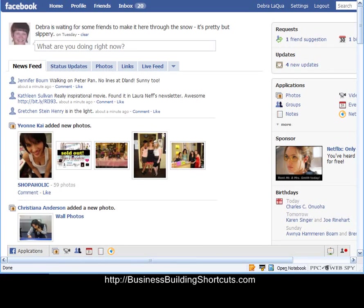Hi, this is Deb from Business Building Shortcuts, and in this video I'm going to show you how to set up friend lists for your Facebook friends.